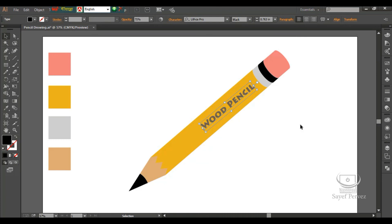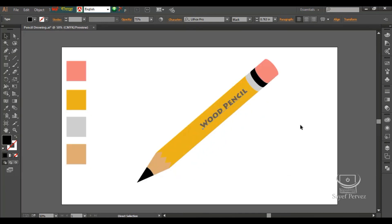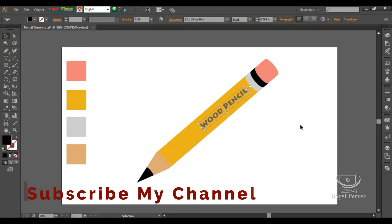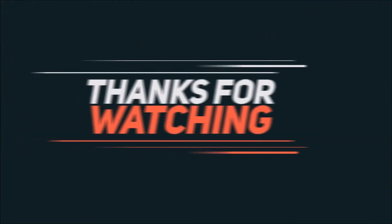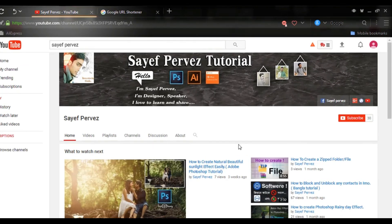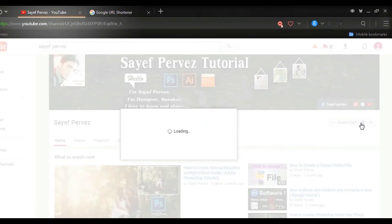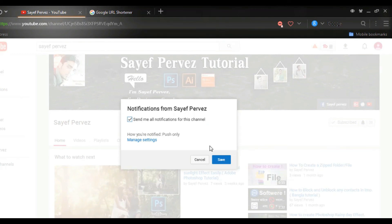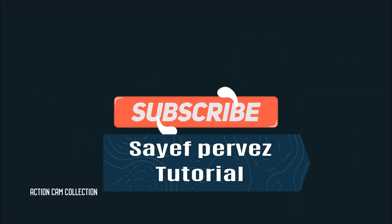This looks good. If you want to make a pencil drawing, please like, comment, share and subscribe. Please don't forget to subscribe. Thank you very much. I'll see you next time.